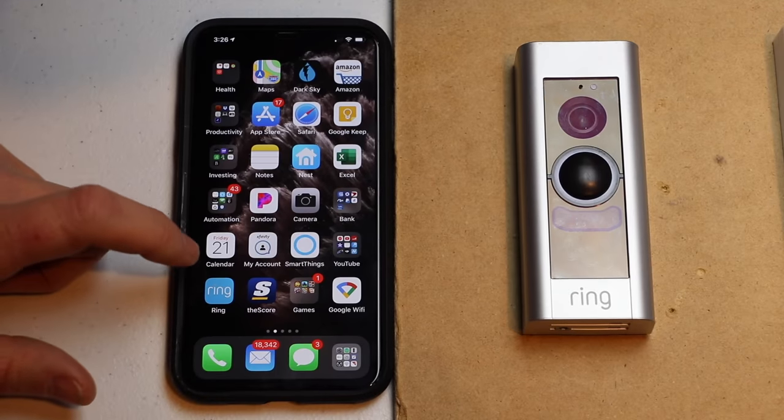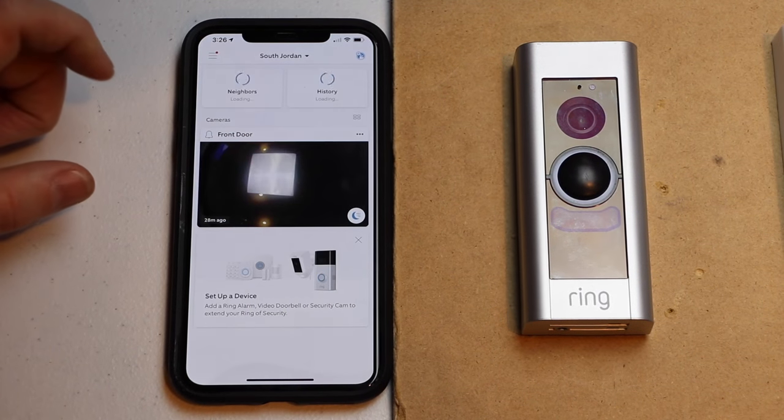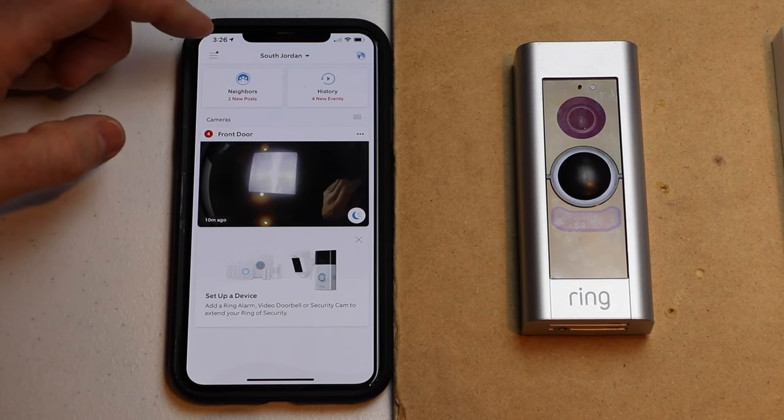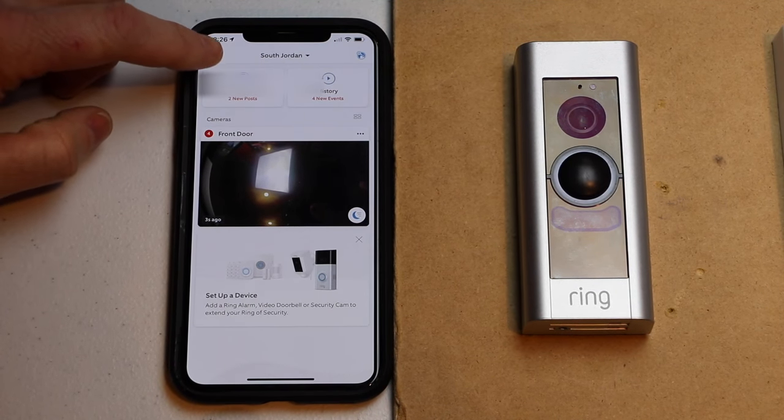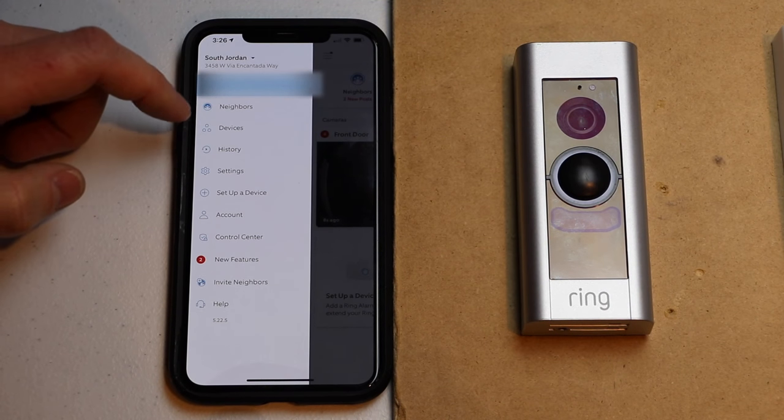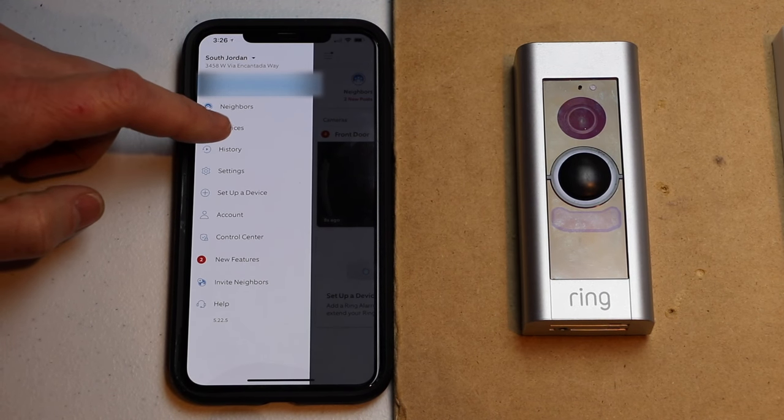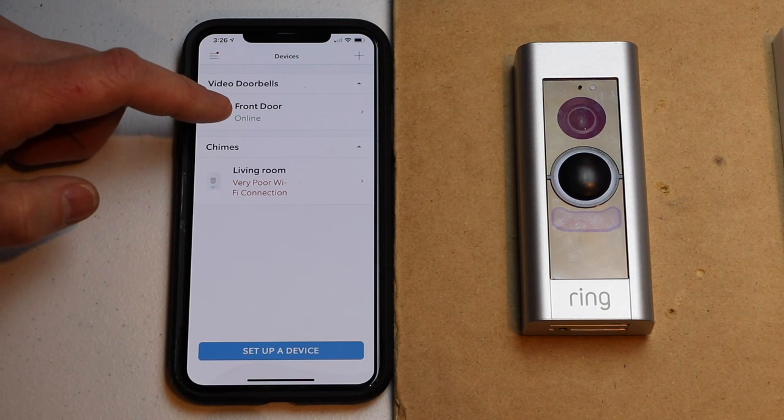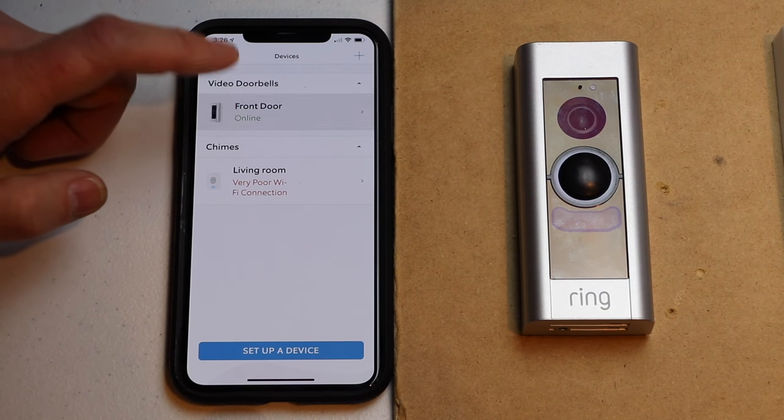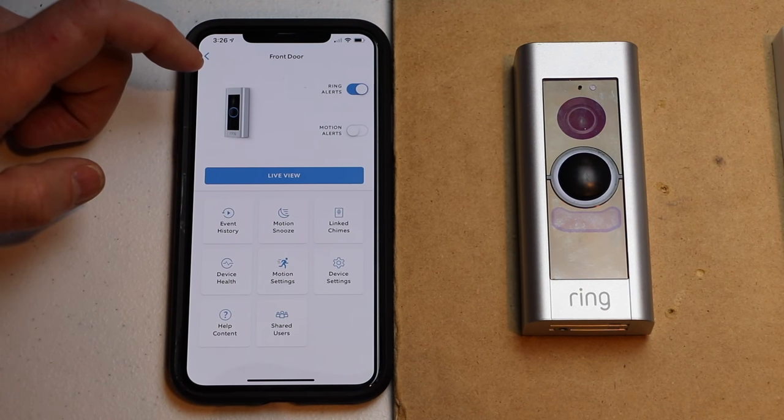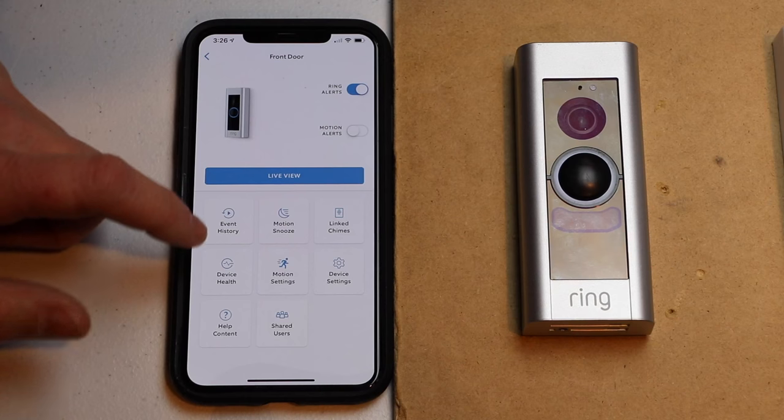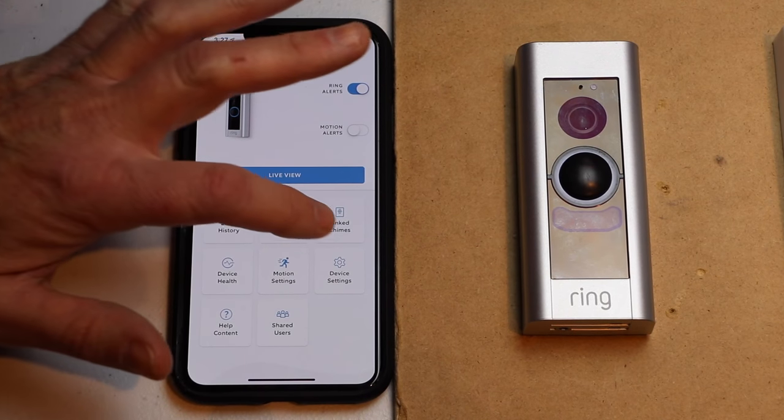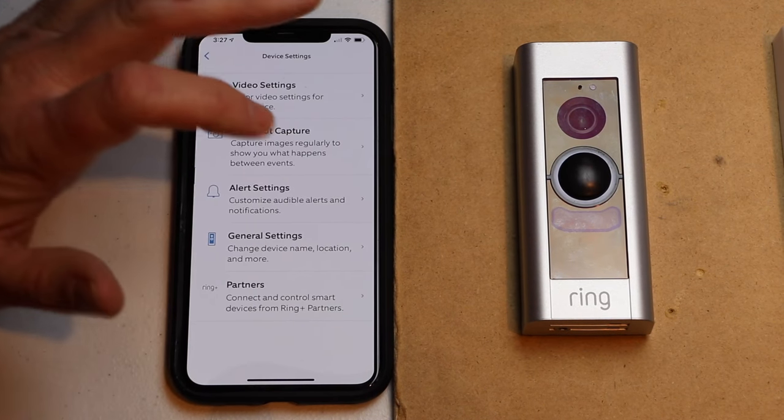Now I'm going to open my Ring app. I'm going to go up to the menu at the very top. Then I'm going to tap on devices. Then I want to tap on my front door. Well, the name of your doorbell. Mine happens to be front door. Then I'm going to touch device settings.